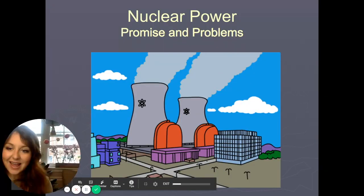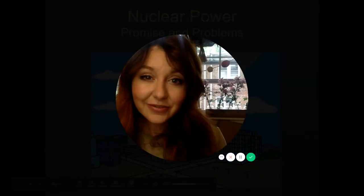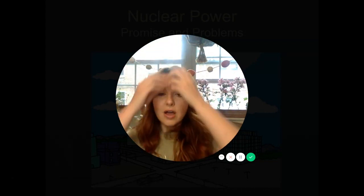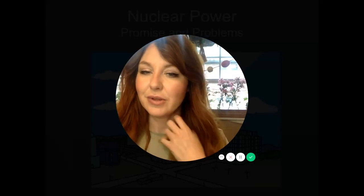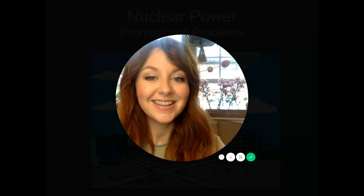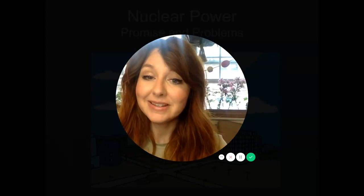Hi friends, so we're going to learn about nuclear power today. We're going to start moving in the direction of talking about different kinds of alternative energies. We've really exhausted fossil fuels — we've spent like half a year talking about climate change and fossil fuel production and learned all about electricity generation. So now we're going to talk about different ways to use energy without fossil fuels. We're going to start with nuclear power, which has lots of promise and problems.